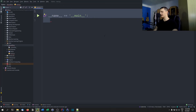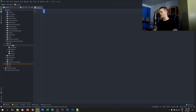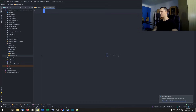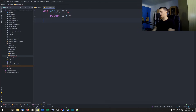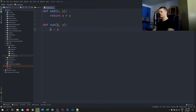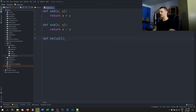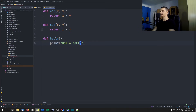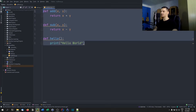To explain that, let me create another file called `my_library.py`. In here we're going to define some basic functions: an `add` function which returns `x + y`, a `sub` function which returns `x - y`, and a `hello` function which is just going to print 'hello world'.